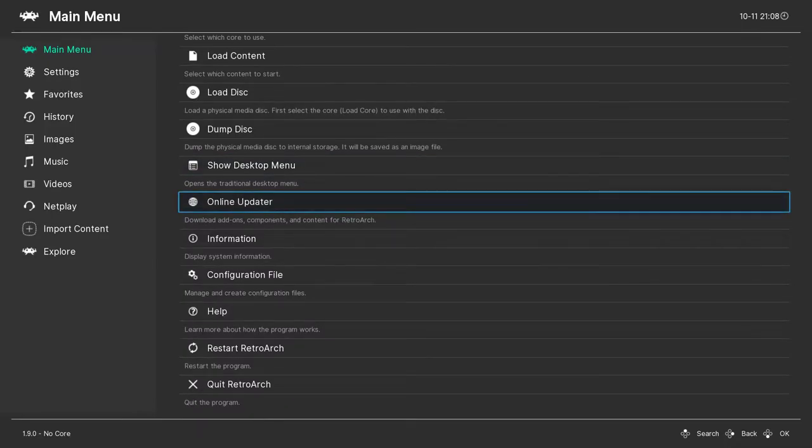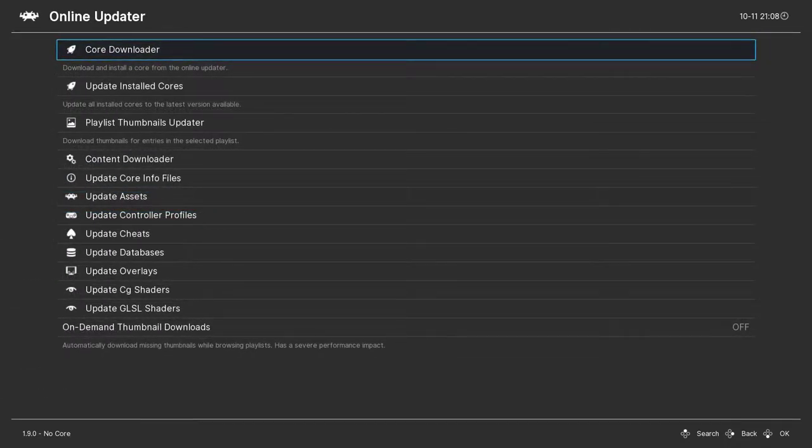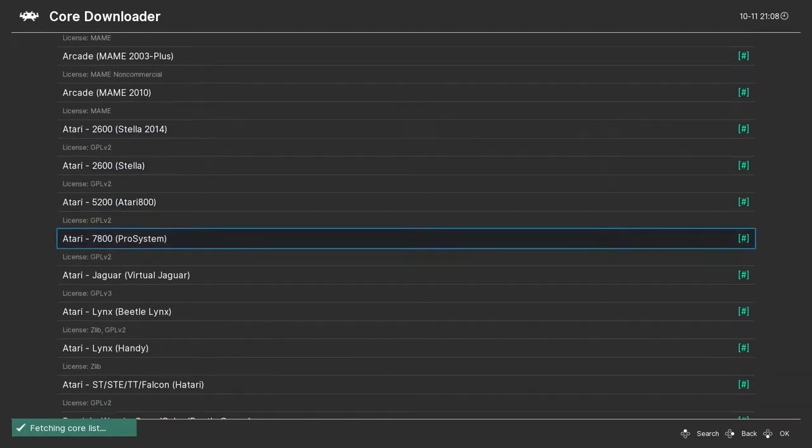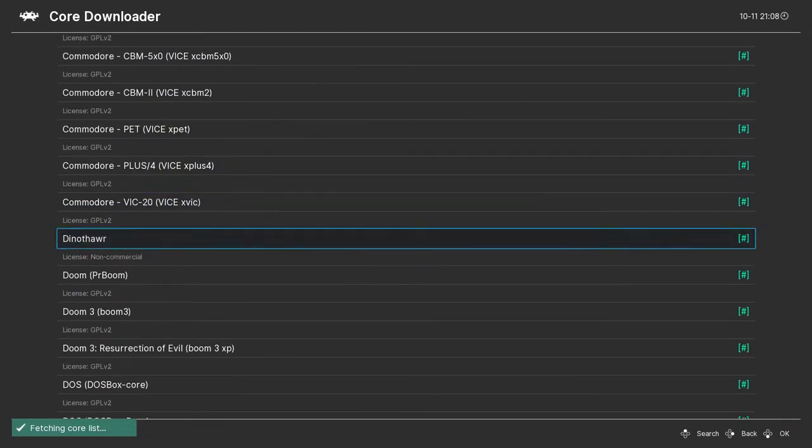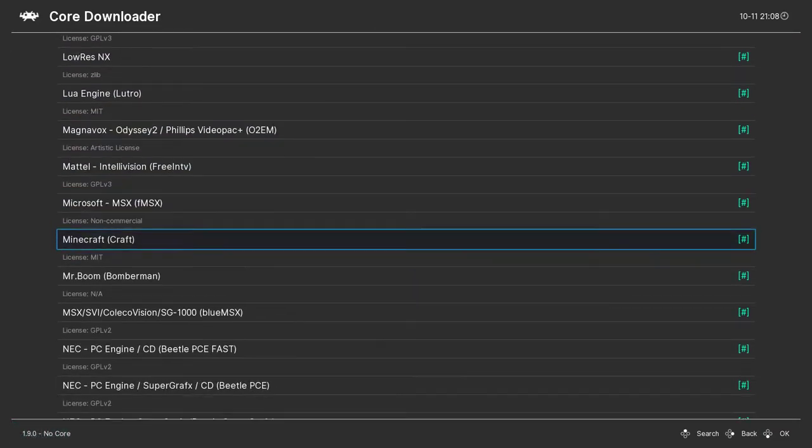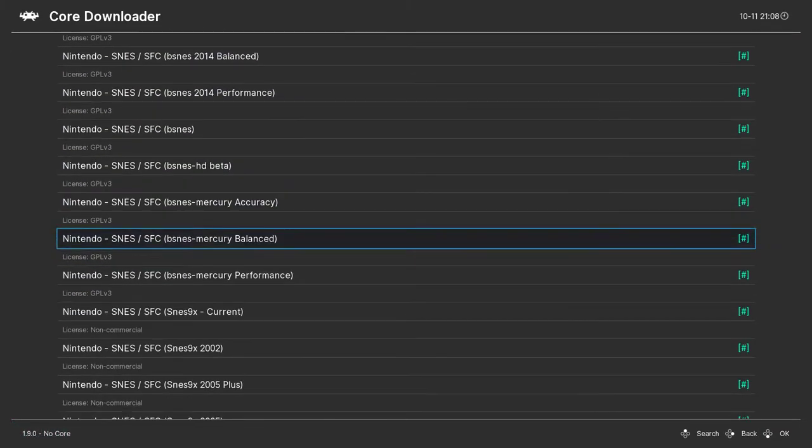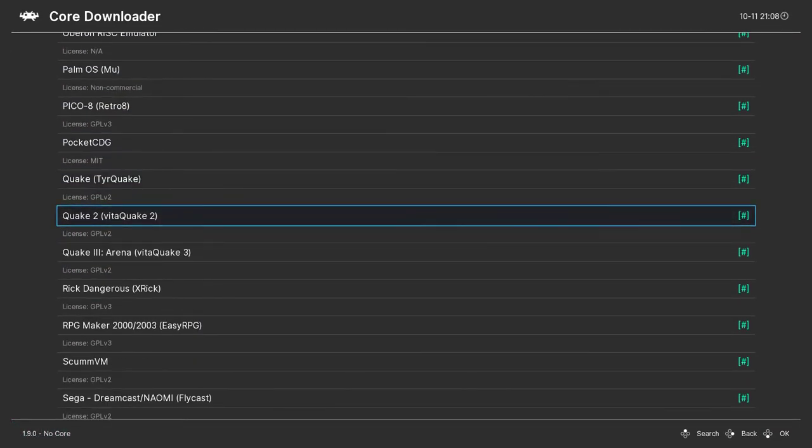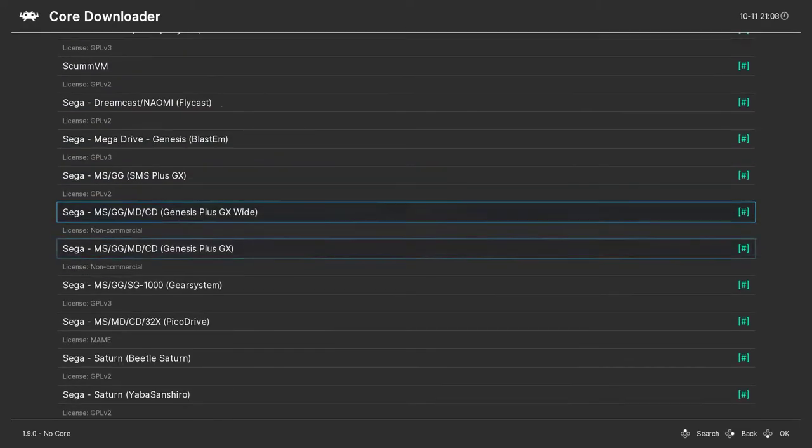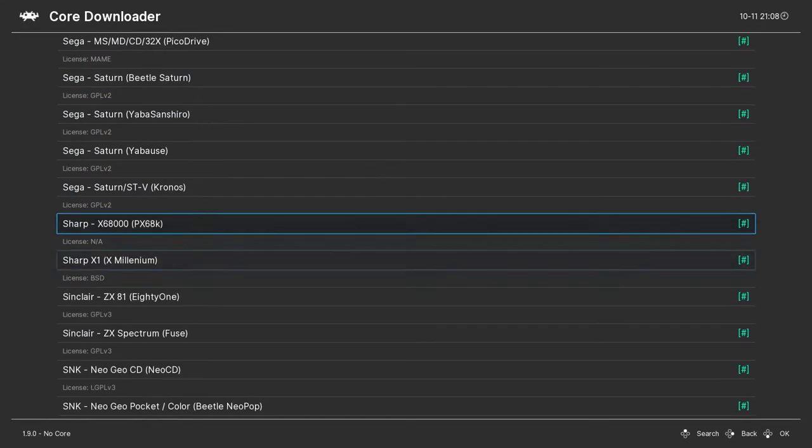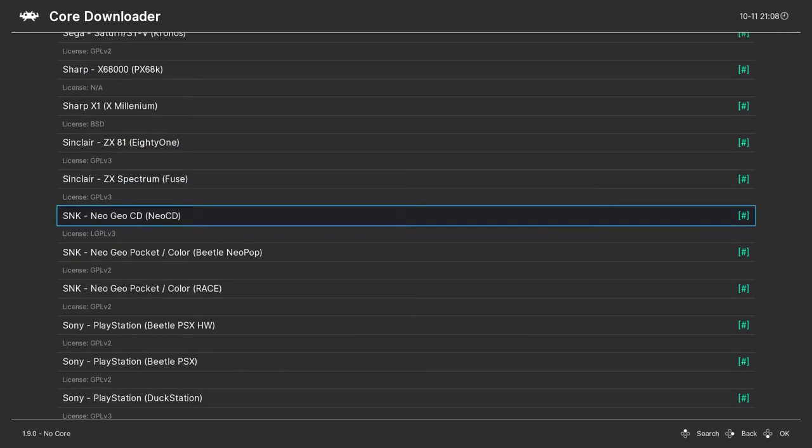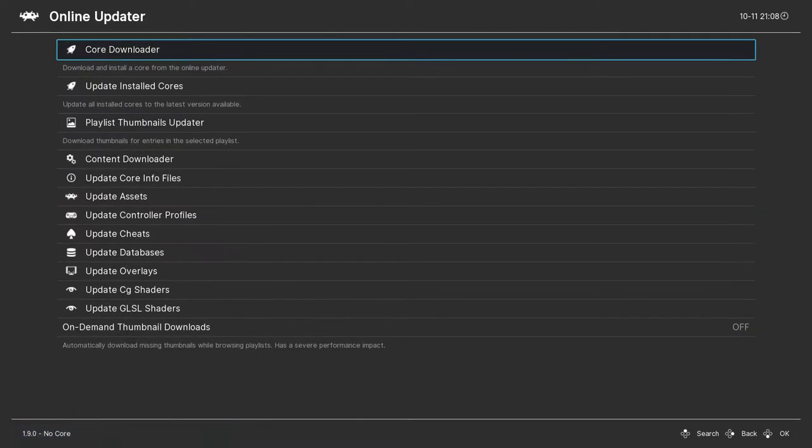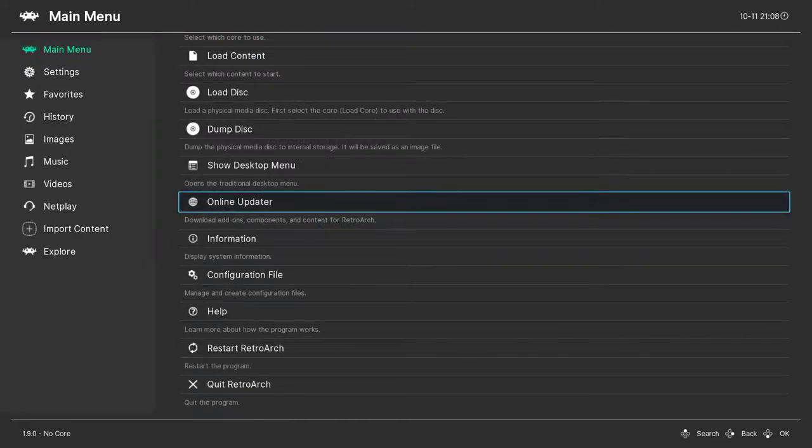Once you're on your RetroArch, just go across to online updater, core downloader. Once you're in your core downloader, go down the S's, past the Sega until you get to SNK Neo Geo CD. Once you click it once, it'll automatically update.